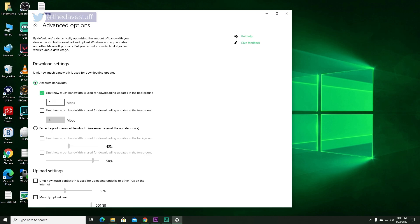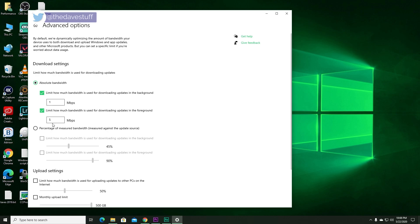Put a check mark in Limit how much bandwidth is used for downloading updates in the foreground. In other words, if you have nothing running on your computer, set it to 5% of your bandwidth. Now, if you have more than one computer, then you may want to reduce that number because if you leave your computers on all the time, then Windows can assume 5% for everything, and that can start to build up quickly, especially if you have more than one computer.